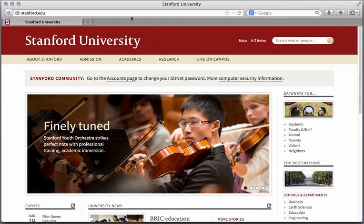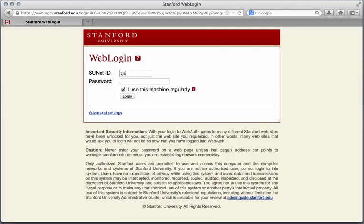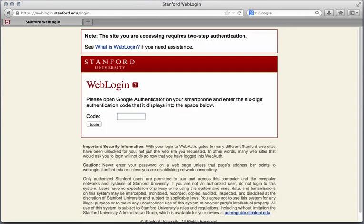In this example, I will be navigating to the Stanford email and calendar application. I am first prompted to enter in my SUNET ID and password. I will then be prompted with the second step, which is to provide an authentication code. Launch the Google Authenticator on your smartphone, enter the six-digit code that displays, and select Login.